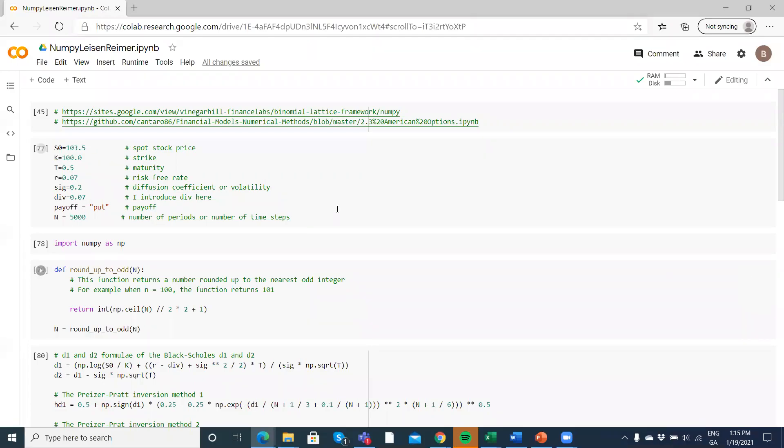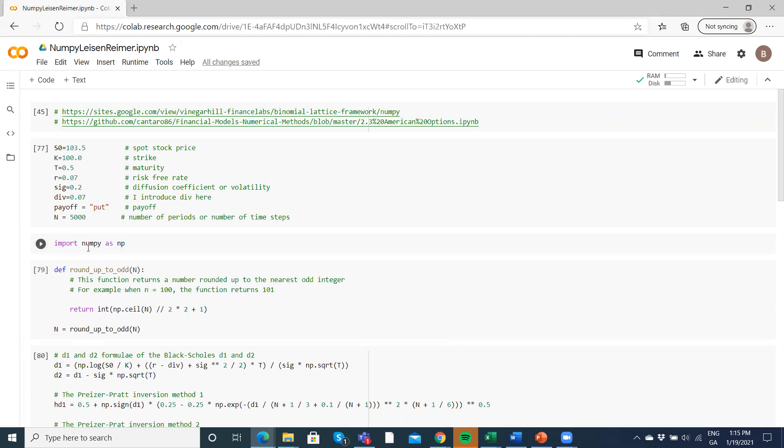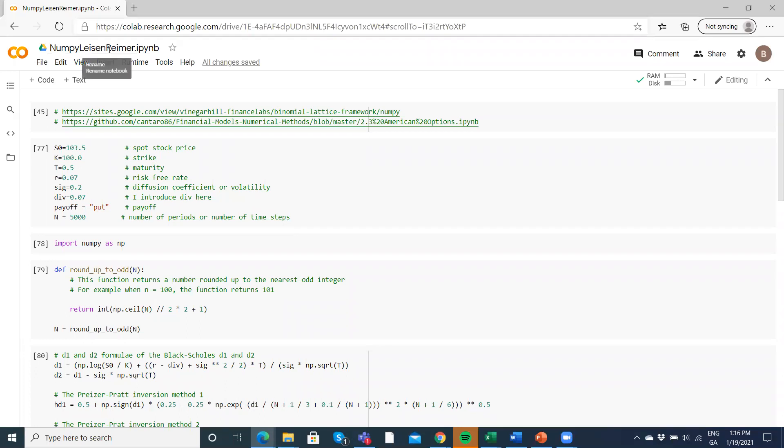So in this video we're going to run a Leisen-Reimer binomial model using NumPy. NumPy is a library in Python used for scientific computation. The library is very useful for binomial models. Leisen-Reimer is a binomial construction.